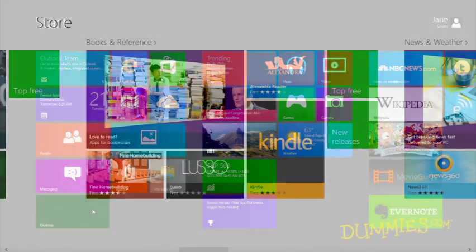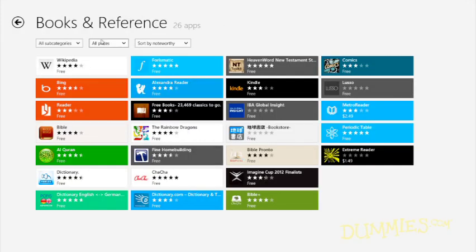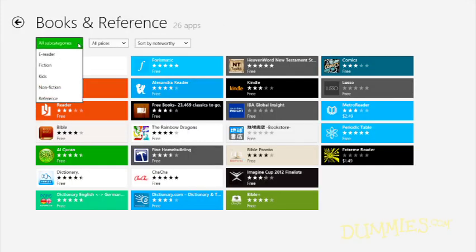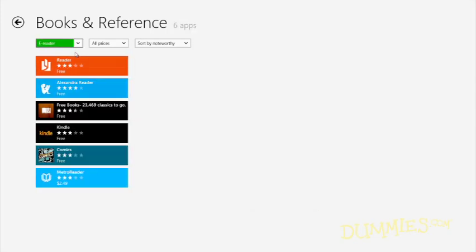To narrow your search, choose a category by clicking its name. Sort by subcategory, price, and noteworthiness, and choose apps that look interesting.